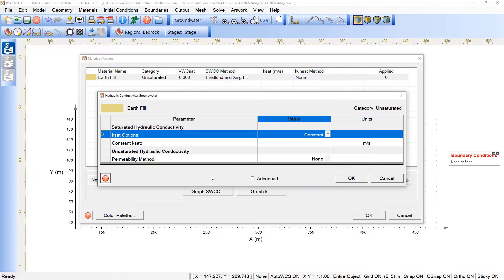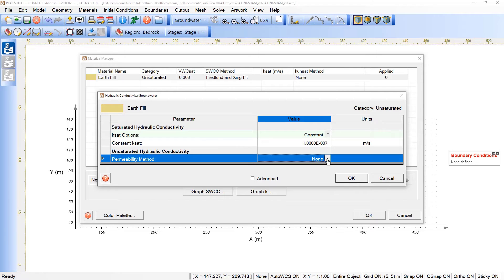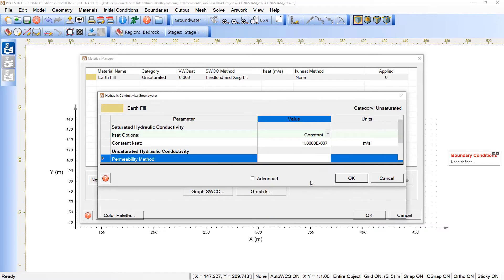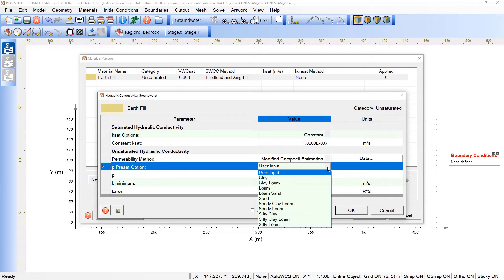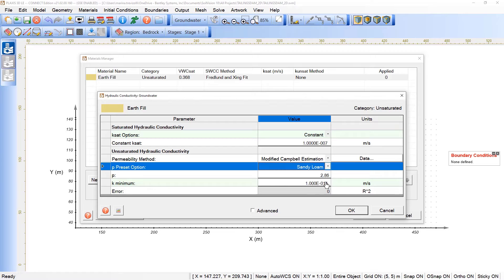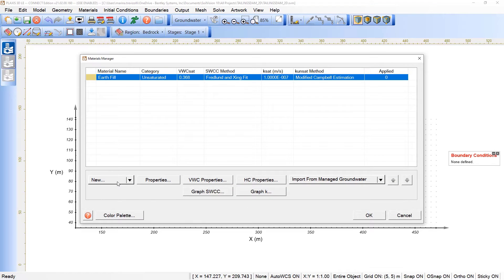Click OK and now we need to adjust the hydraulic conductivity. For this tutorial we have a certain constant saturated hydraulic conductivity, and we need to define the unsaturated — in this case using Modified Campbell estimation. The p-value is based on a sandy loam, and the option referring to the k-minimum is set based on the tutorial.